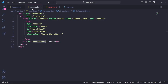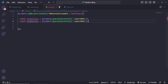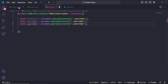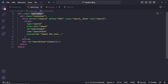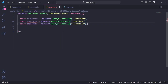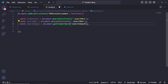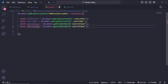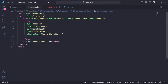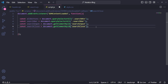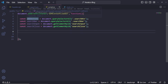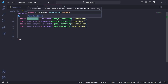Next, select the search input using `document.getElementById('search-input')` so we can focus on it. Also select the close button with `document.getElementById('search-close')`. Now we can attach event listeners. We'll loop through all available search buttons since sometimes you might have more than one in the layout.